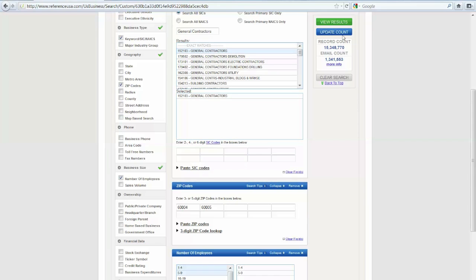Up here, in order to view how many records that includes, I'm going to click on Update Count. And you can see there's 36 businesses that fall under these parameters that I've indicated in my filters.